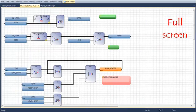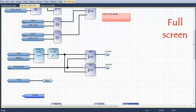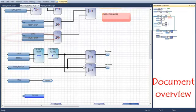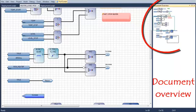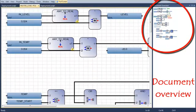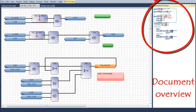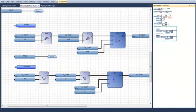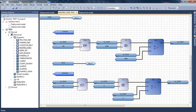I can open another program and display it in full-screen mode using the full-screen functionality. I can also display the document overview, which gives me on one side the view of my whole program and on the other side a view of a specific part of that program.